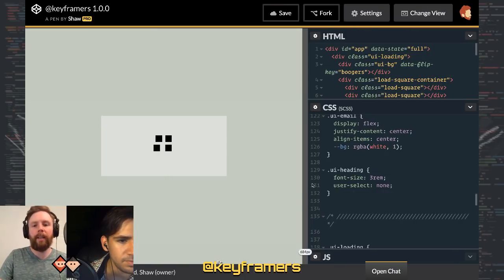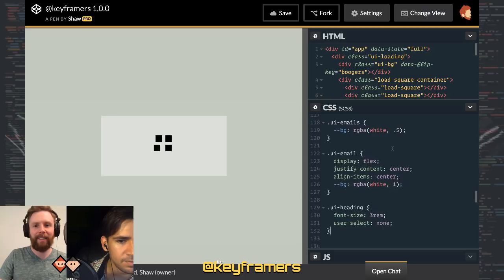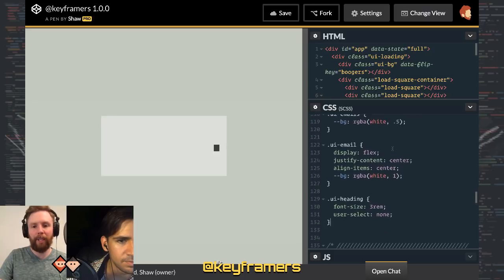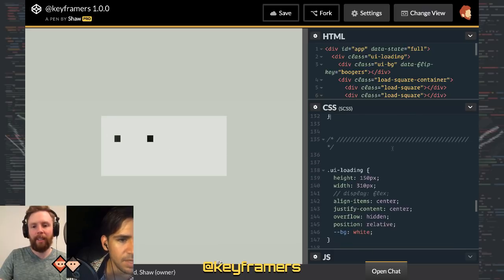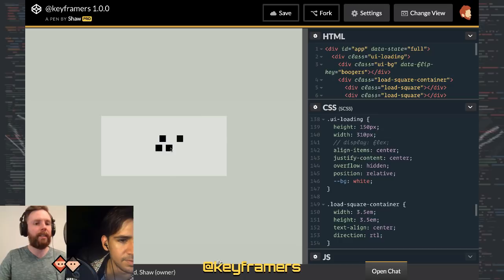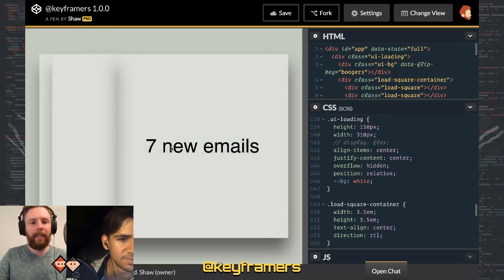I know what it is — we have overflow hidden on UI loading. That's all it is. Never mind, carry on everyone. Good job.